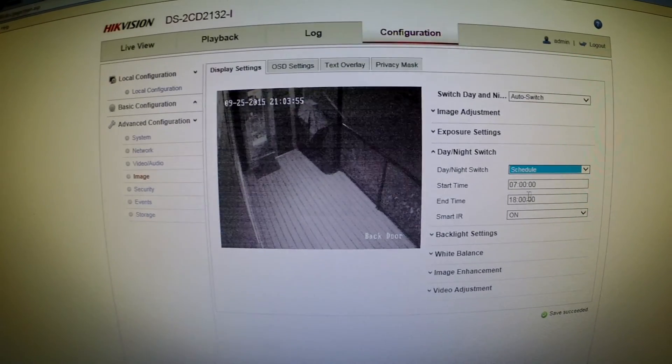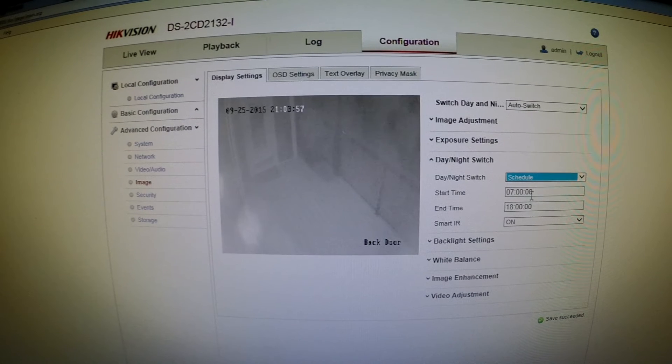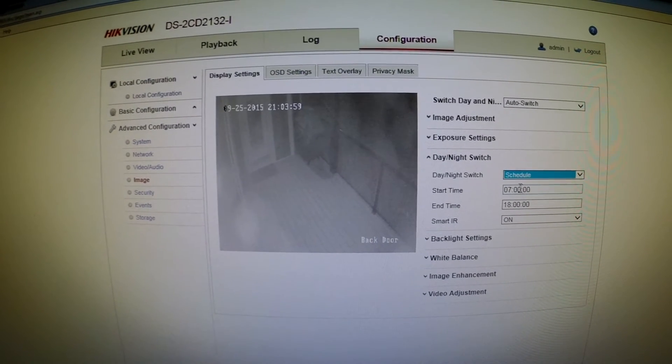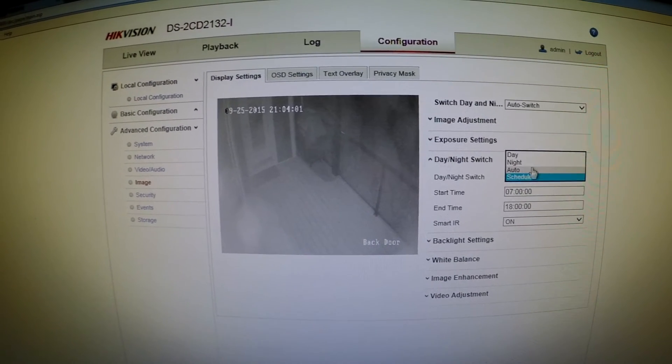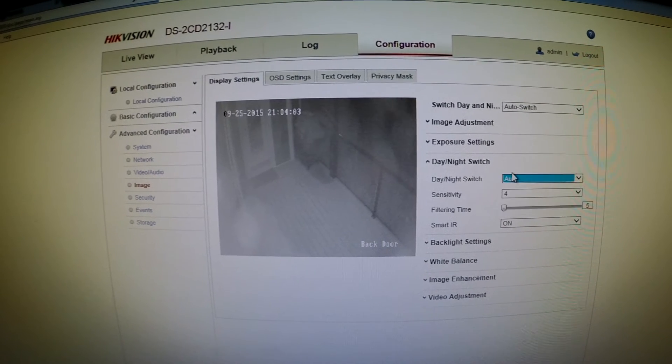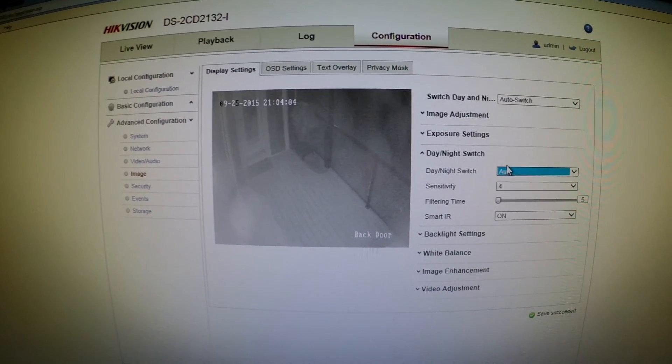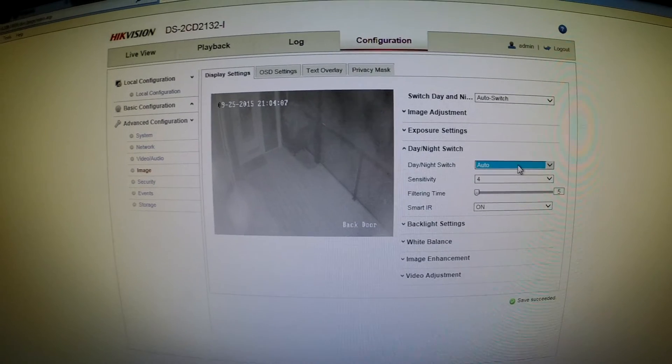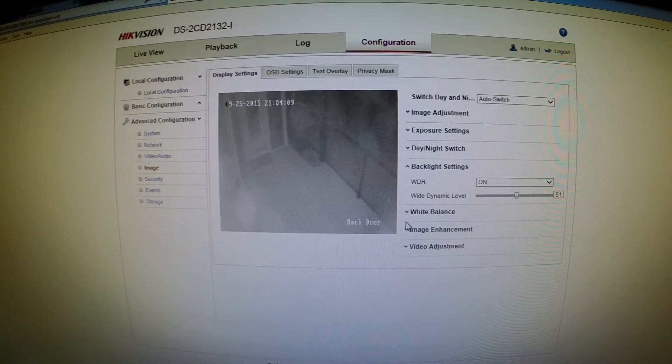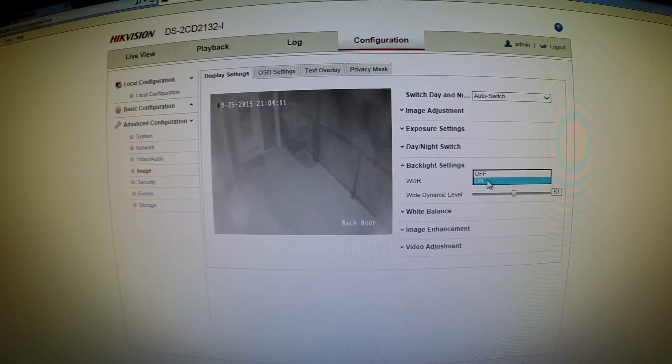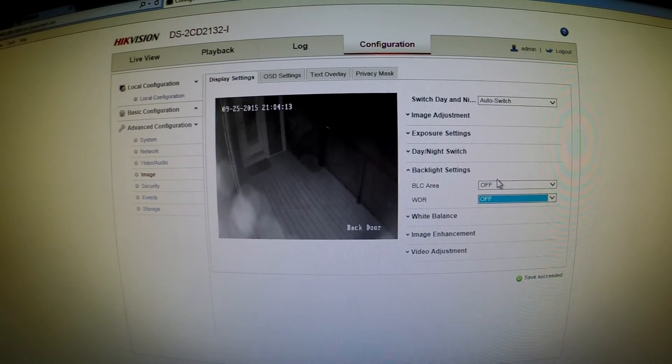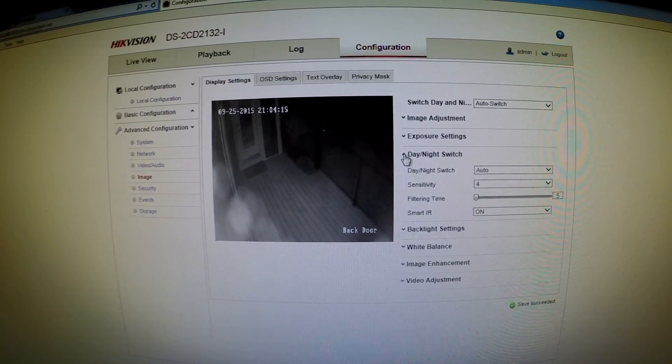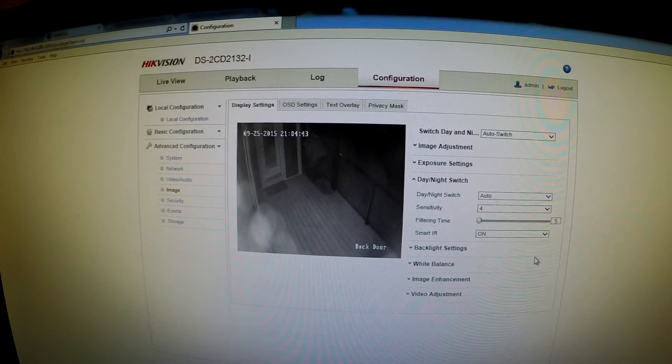And it should turn back on now because it's within that schedule. That may work for you, or you could have it on auto, which is what I normally do and that works out great. I'm going to turn this WDR off and the image should go back to normal.